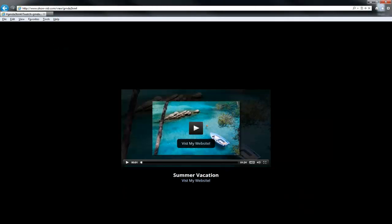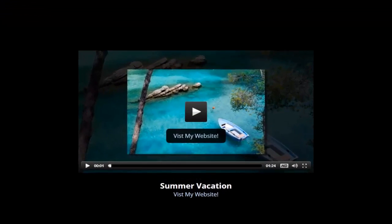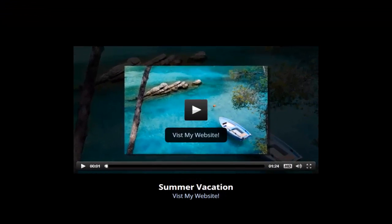The links ProShow Web creates take visitors to an unbranded watch page. This means when a client clicks the link, all they'll see is your show. There won't be any other branding or advertising.